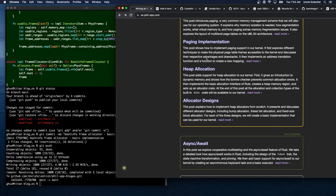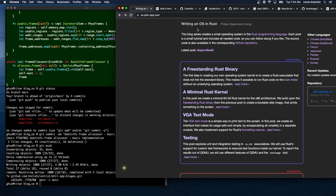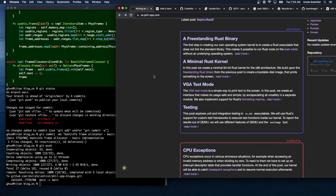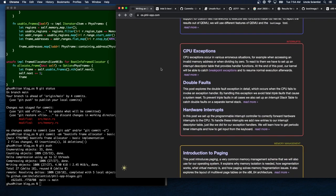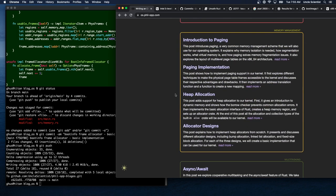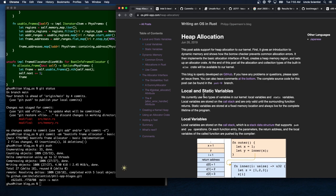Today we're working on Philip Opperman's blog 'Writing an OS in Rust.' In previous episodes we've done a freestanding Rust binary, minimal Rust kernel, VGA text mode, testing, exceptions, double faults, hardware interrupts, intro to paging, and paging implementation. Today we're going to be working on heap allocation — we have to do that before allocator designs.